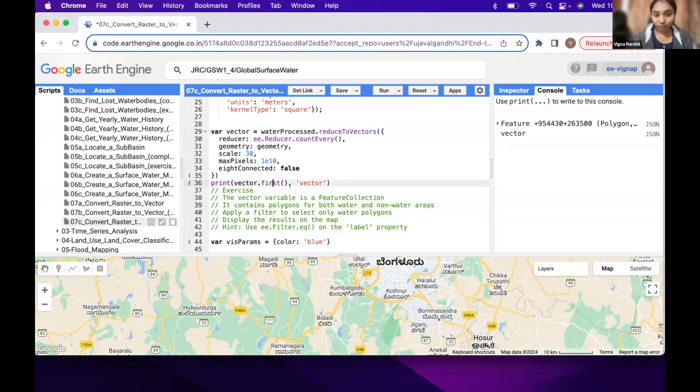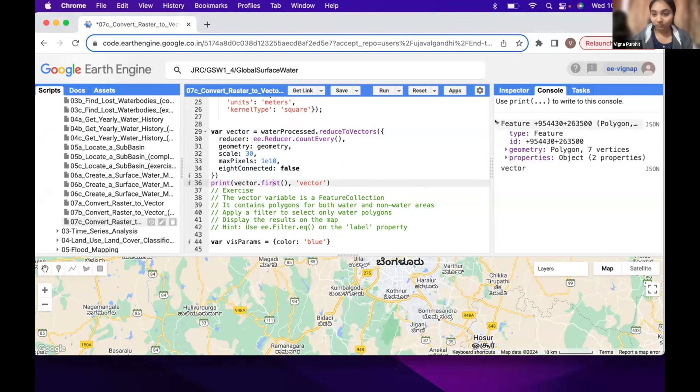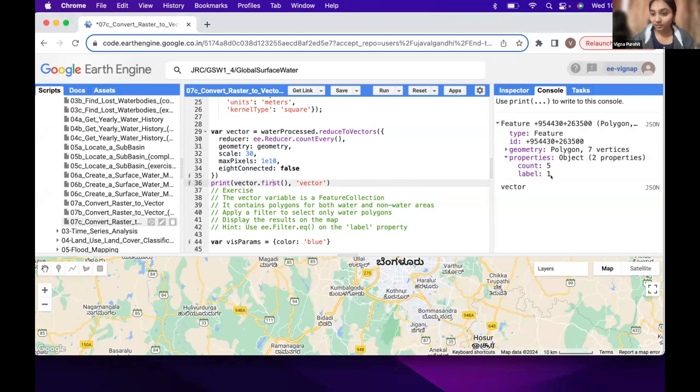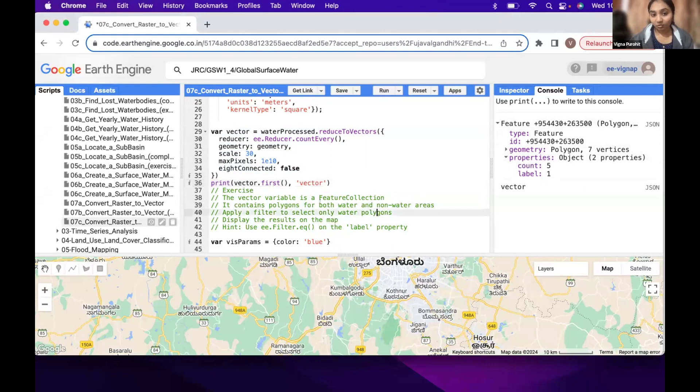To show you the property, I have added the first feature of vector here and you can see that we have a property called label. It is 0 for non-water and it is 1 for water. So you can apply filter on this particular property on vector.